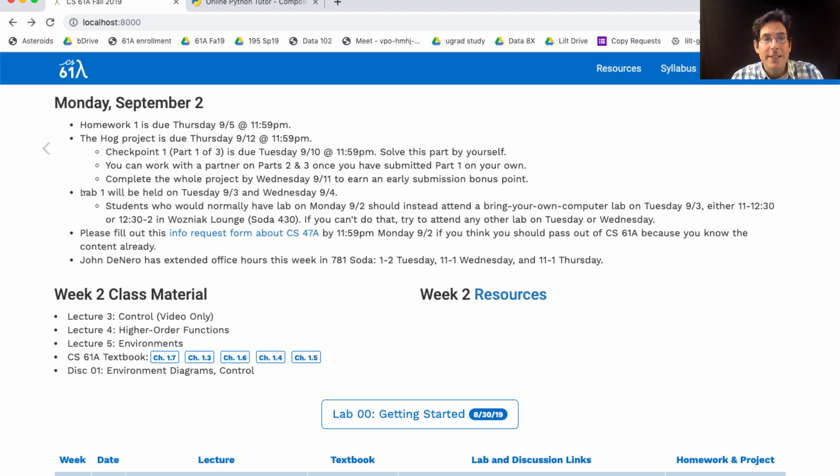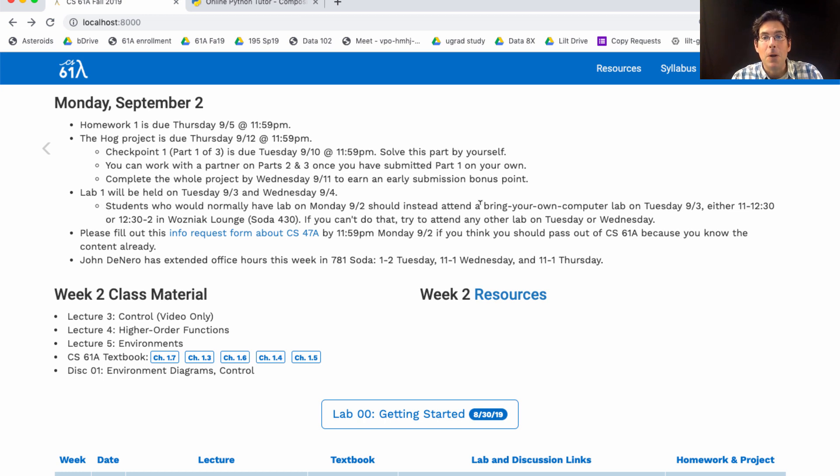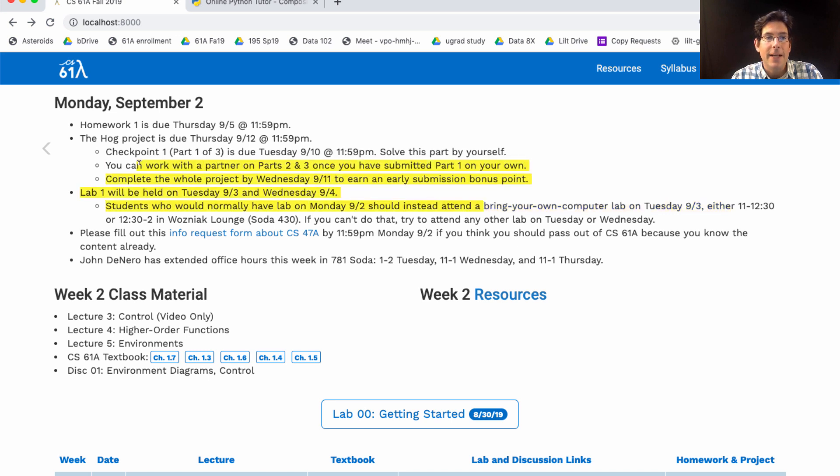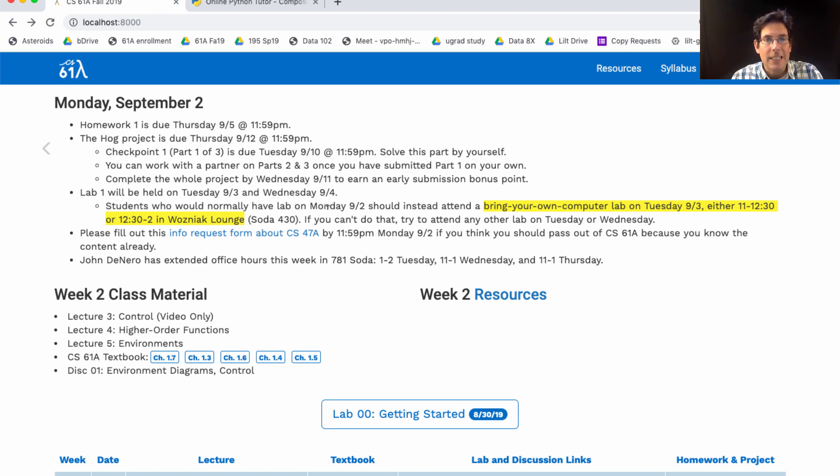Lab 1 is this week, Tuesday and Wednesday. If you would have lab on Monday, since Monday is Labor Day, you should instead go to lab on Tuesday or Wednesday. We will hold a couple of additional Bring Your Own Computer labs on Tuesday at 11 or 12 in Wozniak Lounge. That's where you should go if you would normally have lab on Monday. If you can't make that, go to another lab.